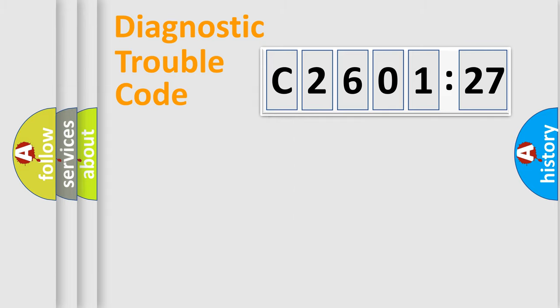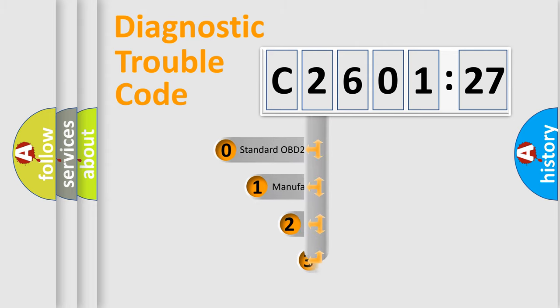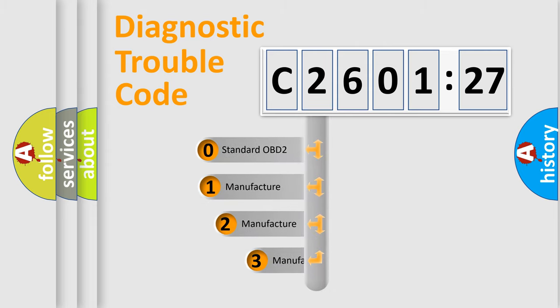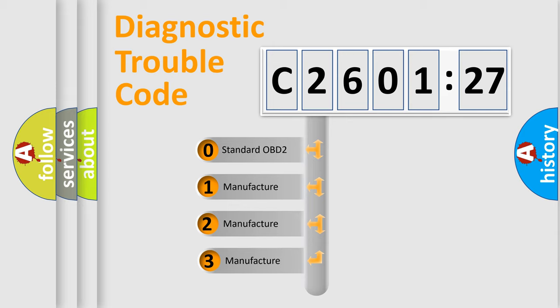Powertrain. Body. Chassis. Network. This distribution is defined in the first character code.